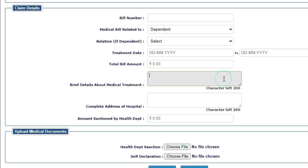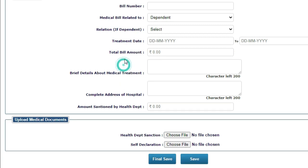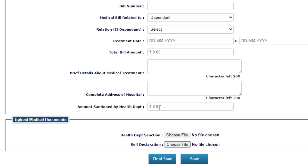Complete address of the hospital. You have to give the hospital address. And then amount sanctioned by the health department. The CMO or civil medical officers finalize the sanctioned amount. For example, if your bill was 1 lakh, they sanctioned 80,000 or 70,000. That sanctioned amount will come here.